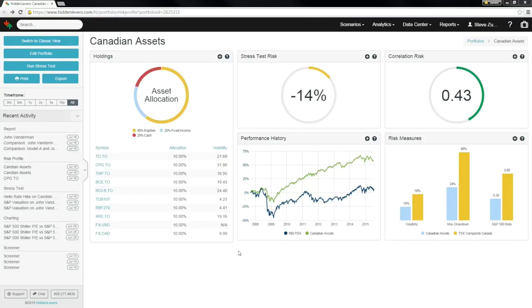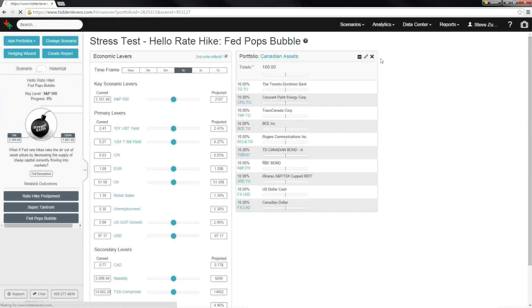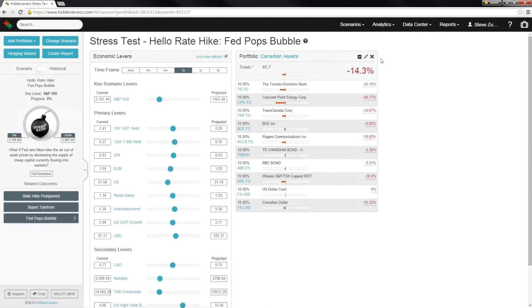Here on the risk profile you can see an overview of statistics, like correlation risk, and jump into any stress test. Hidden Levers offers over 75 different scenarios for you to choose from. Here you can measure how an impact and a change in the economy will affect the portfolio and the assets that you own.